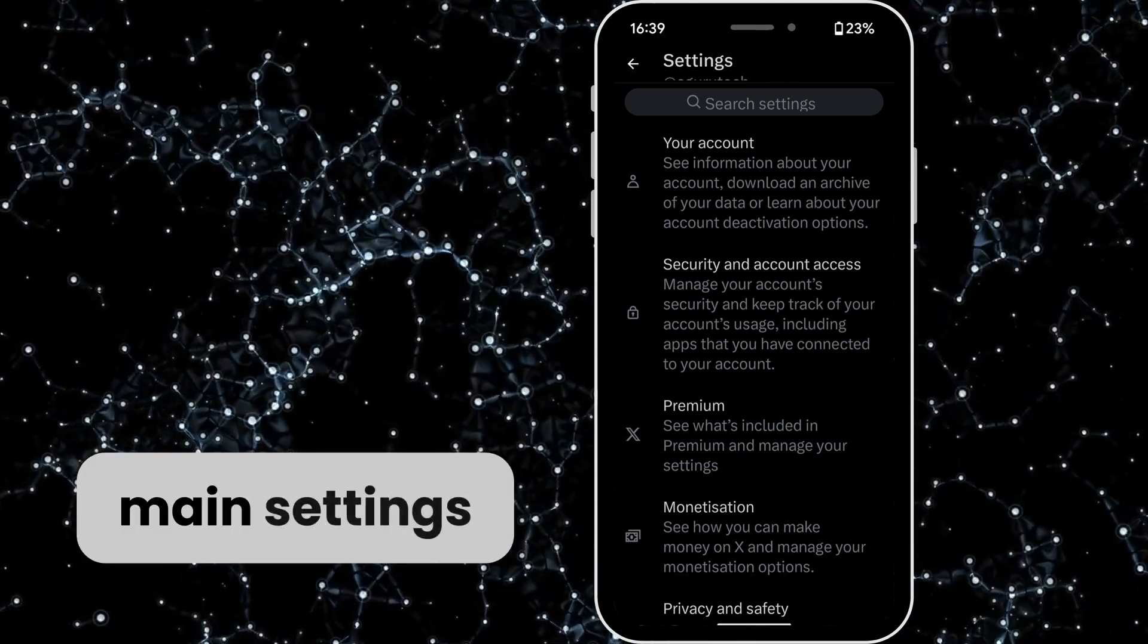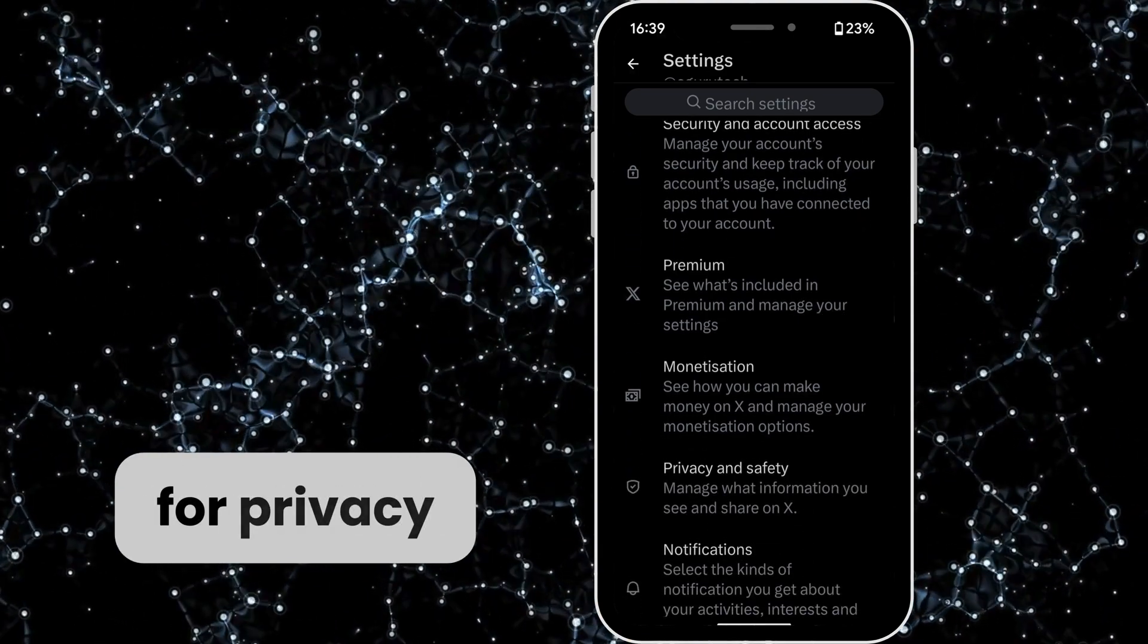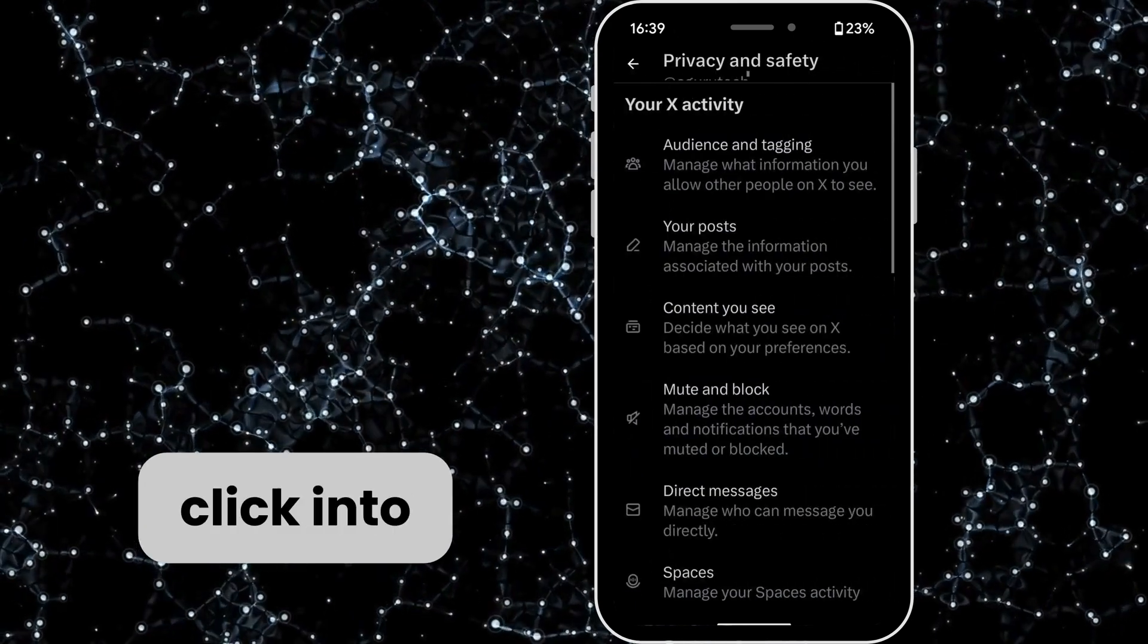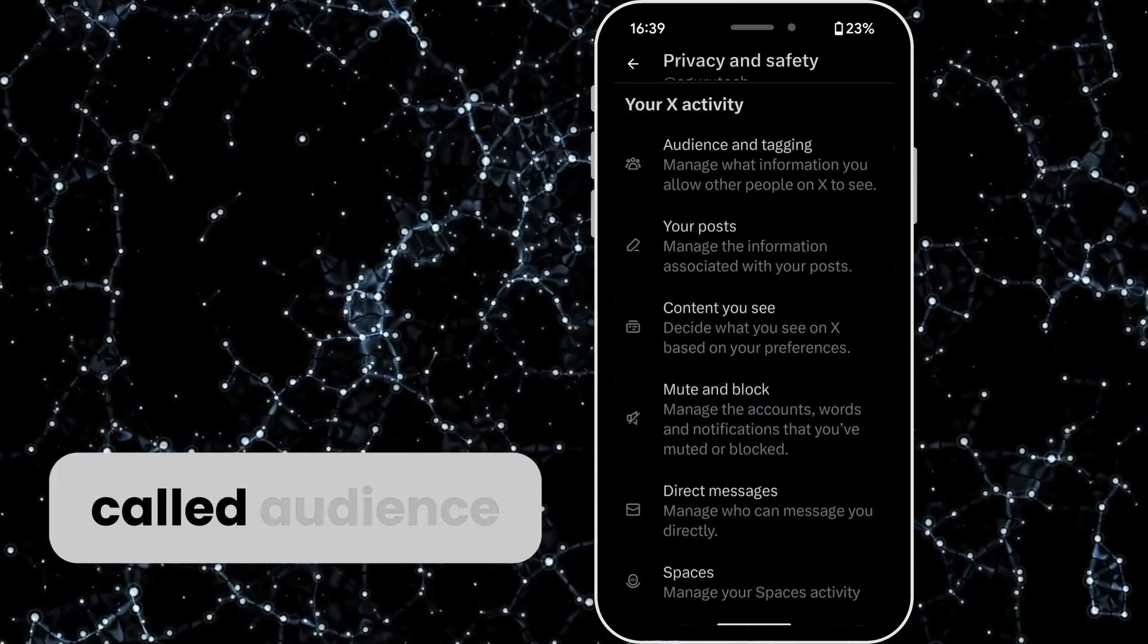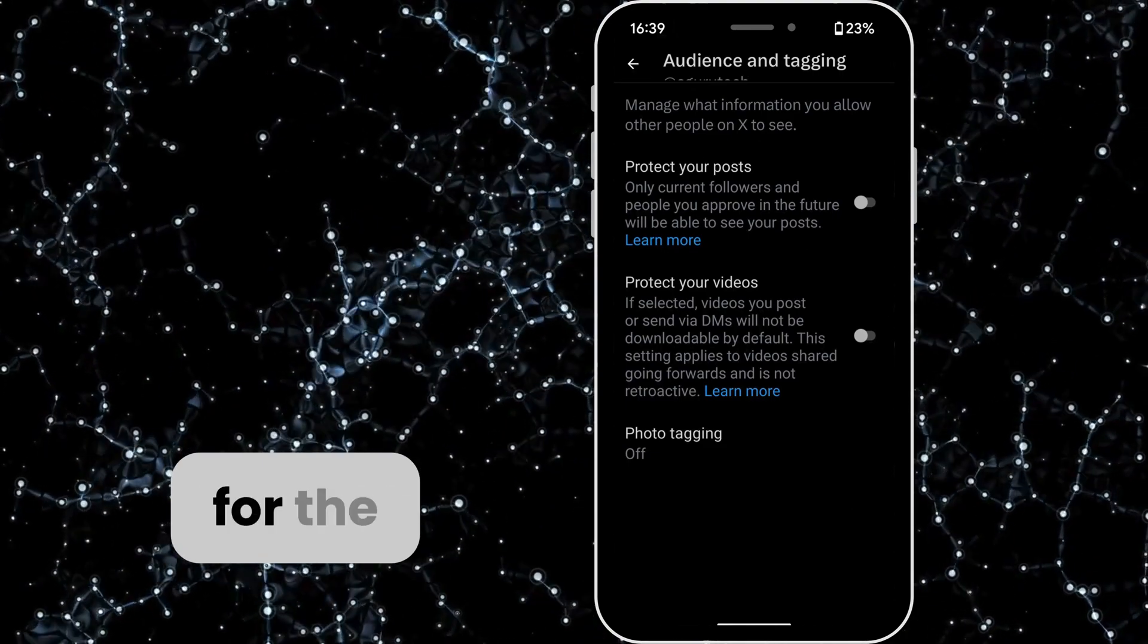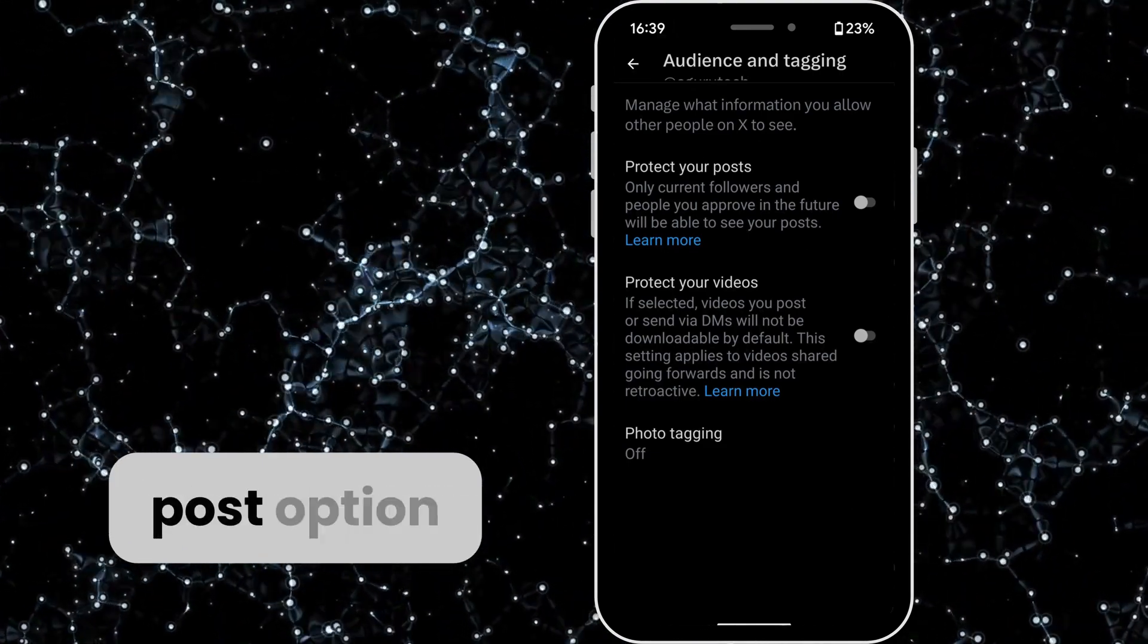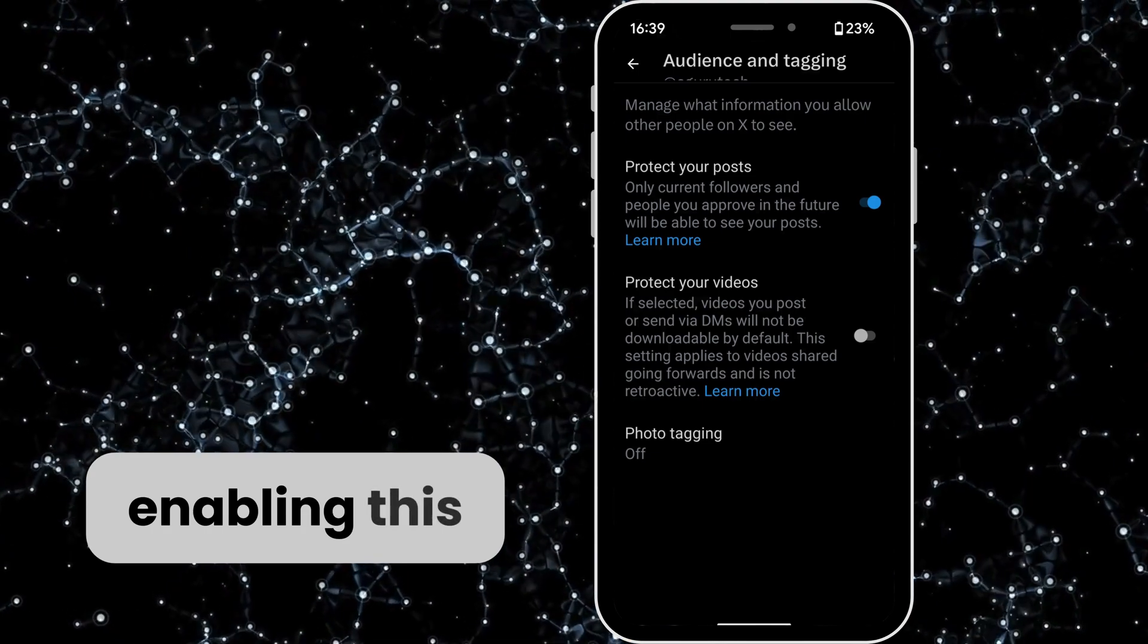You want to look for Privacy and Safety, click into this, and at the very top you'll see an option called Audience and Tagging. Tap on it and then look for the Protect Your Posts option.